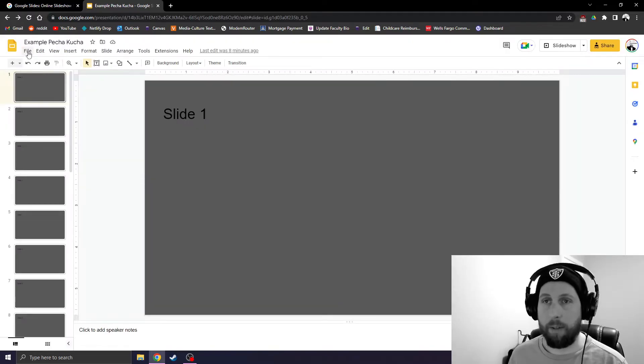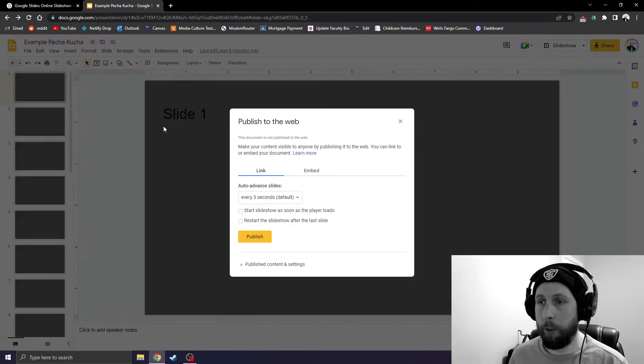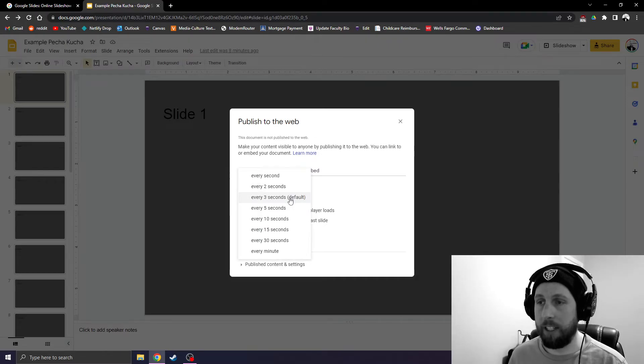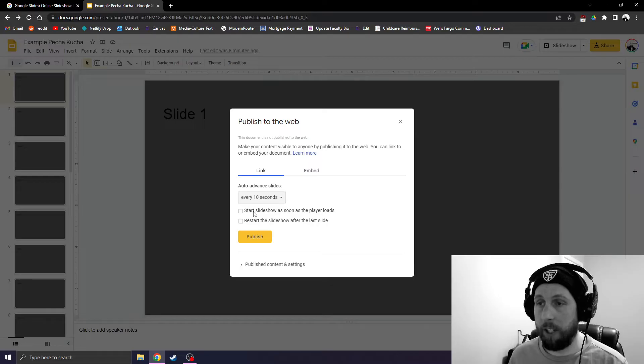Now go to File, Share, Publish to the Web. Under Link, under Auto-Advanced Slides, change this to 10 seconds. Click Start Slideshow as soon as the player loads. Click Publish.